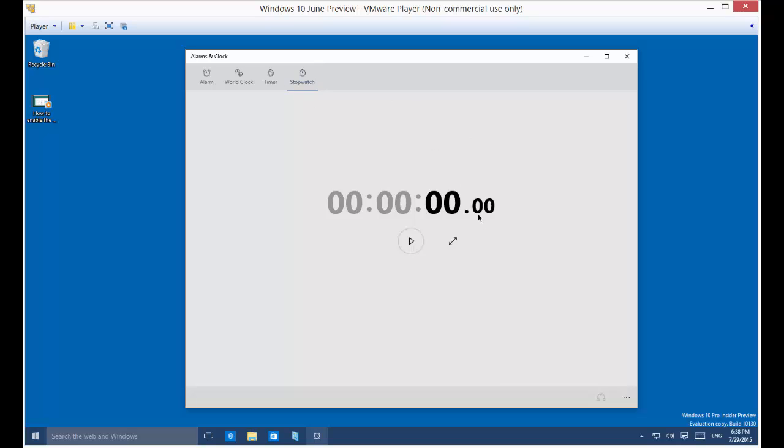Alright, so stopwatches actually count up, so you're going to be starting at zero, of course. It goes to fractions of a second. Go ahead and click the start button.